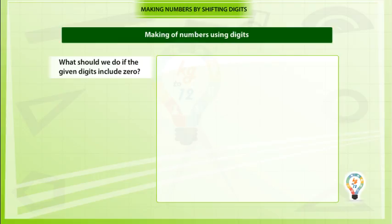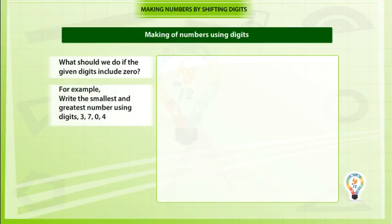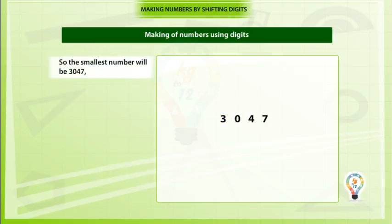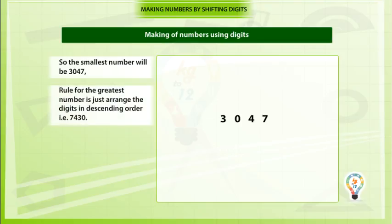What should we do if the given digits include 0? For example, write the smallest and greatest number using digits 3, 7, 0, 4. For the smallest number, place the smallest non-zero digit — that is 3 — to the leftmost place, and then arrange the other numbers in ascending order. So the smallest number will be 3, 0, 4, 7.